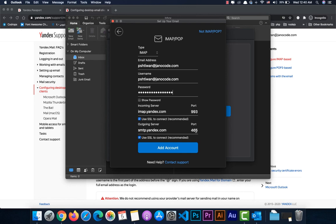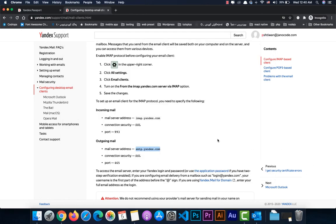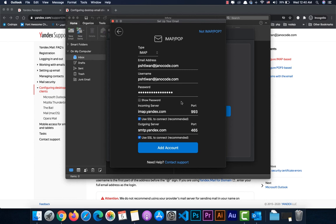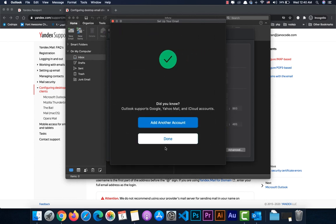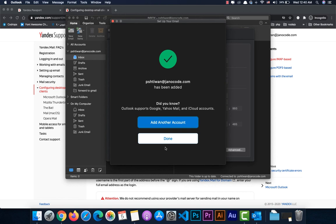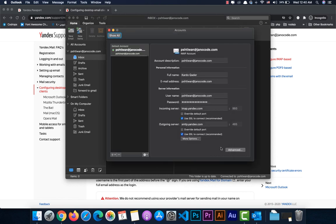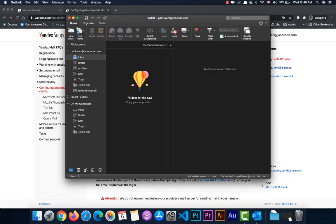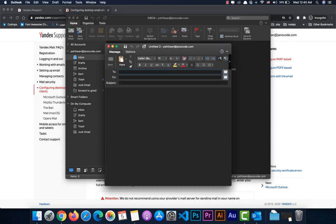The SMTP server is smtp.yandex.com, port 465, with SSL — same as before. Make sure the password is the app password, then click 'Add Account'. The account is added successfully. Yandex is actually easier than Gmail to connect because it is specifically designed to work well with IMAP and other email clients. That's all.